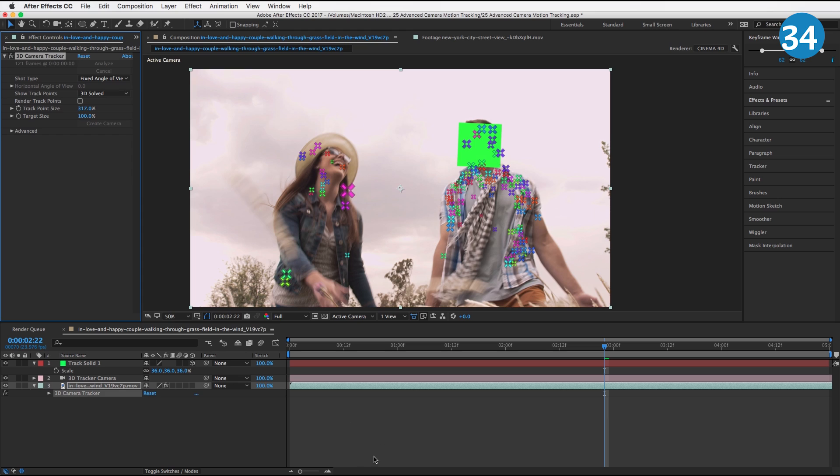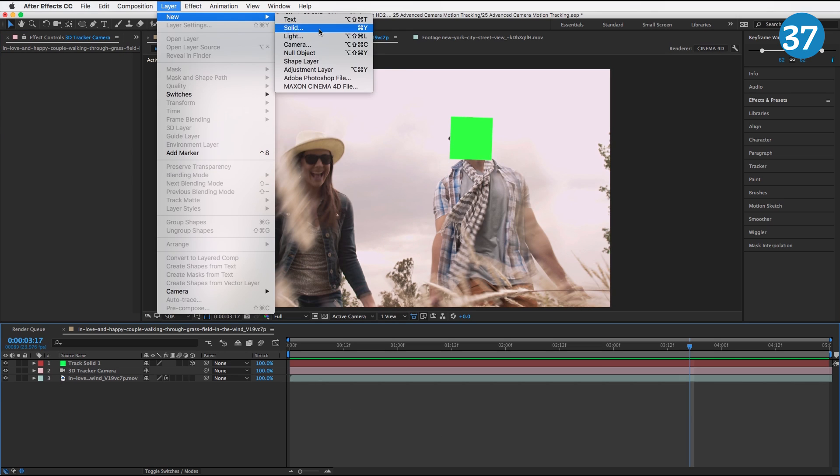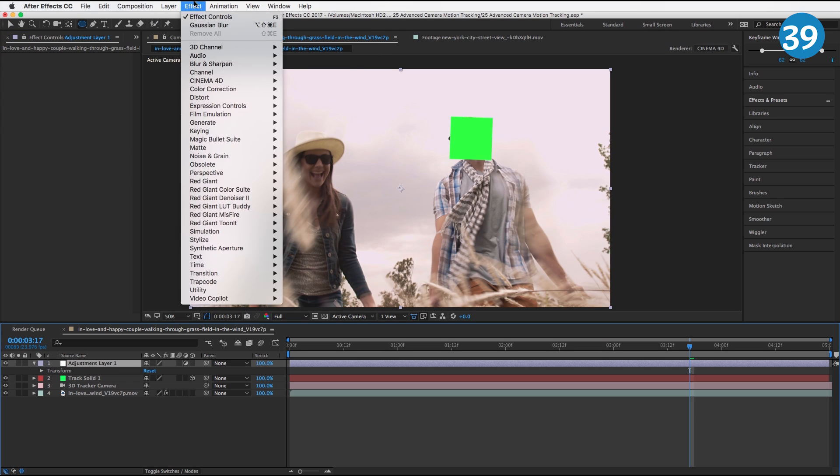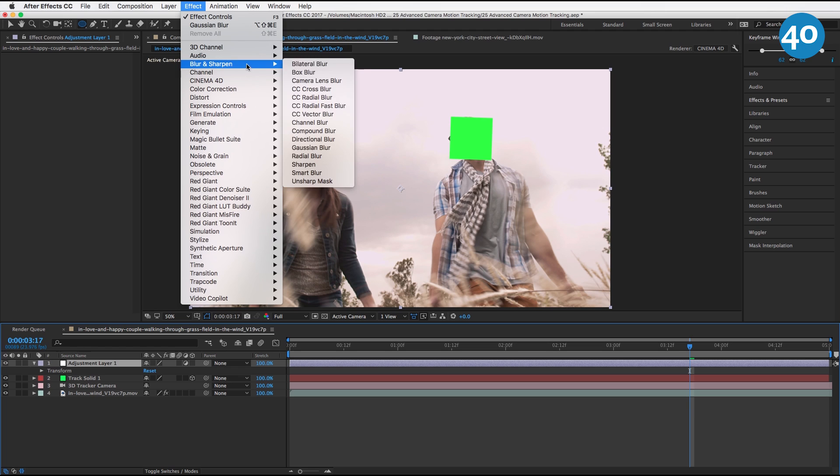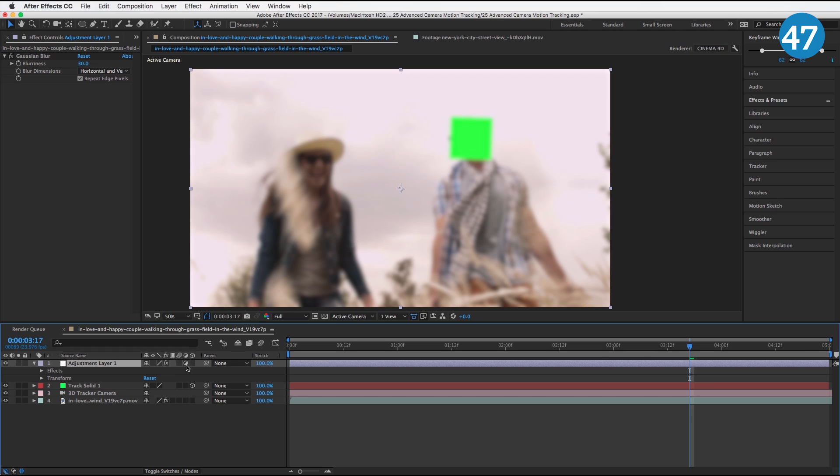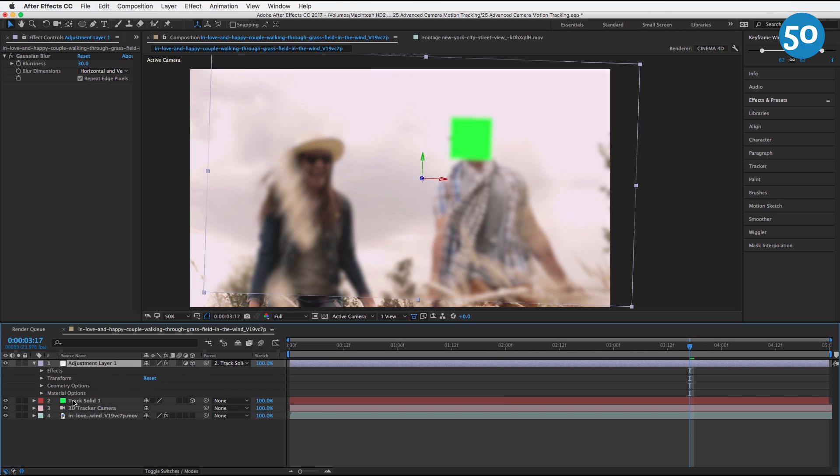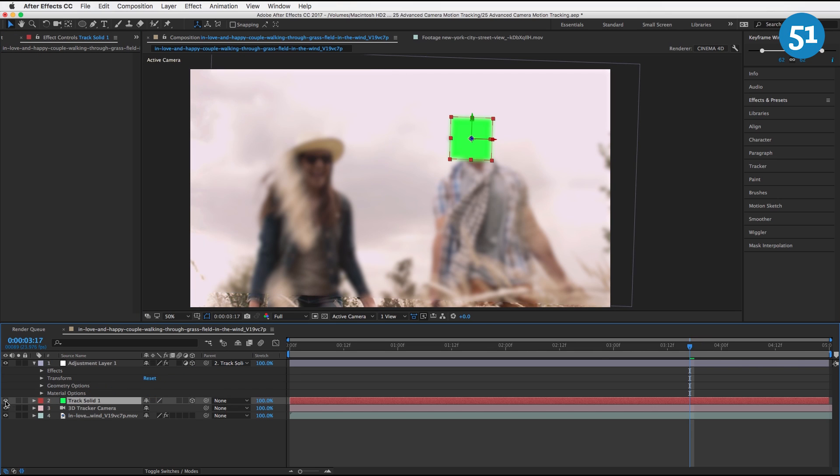Alright, so the next thing we're going to do is just go to Layer, New Adjustment Layer. We're going to go to Effect, Blur, Gaussian Blur, turn on Repeat Edge Pixels, and I'm going to make this about let's say 30. We're going to make this adjustment layer 3D, we're going to parent it to the solid, and then we're going to turn off this solid because we don't need to see it.